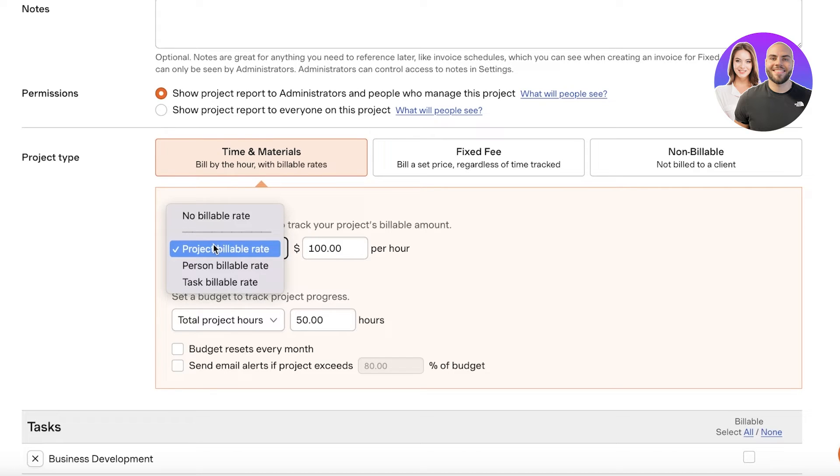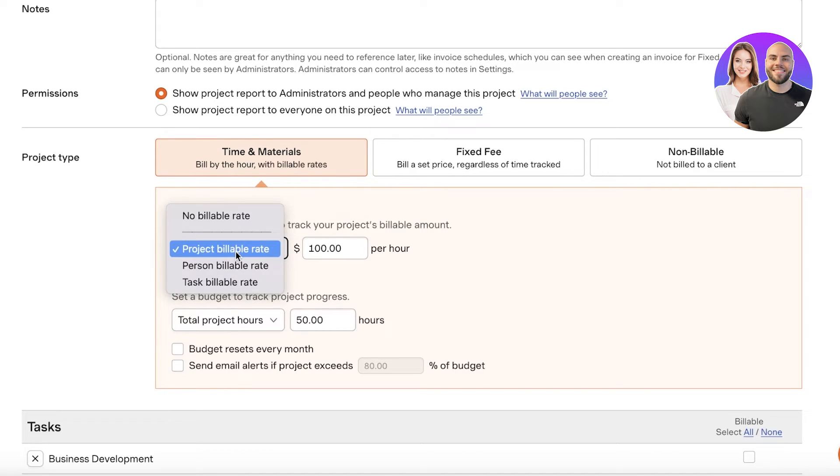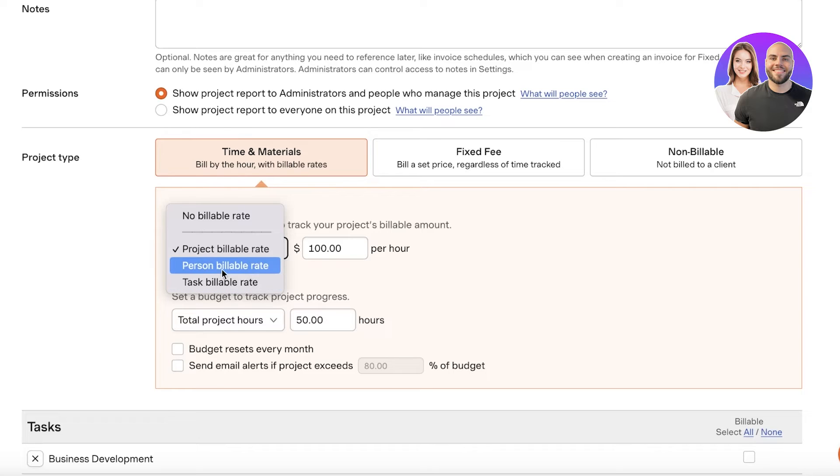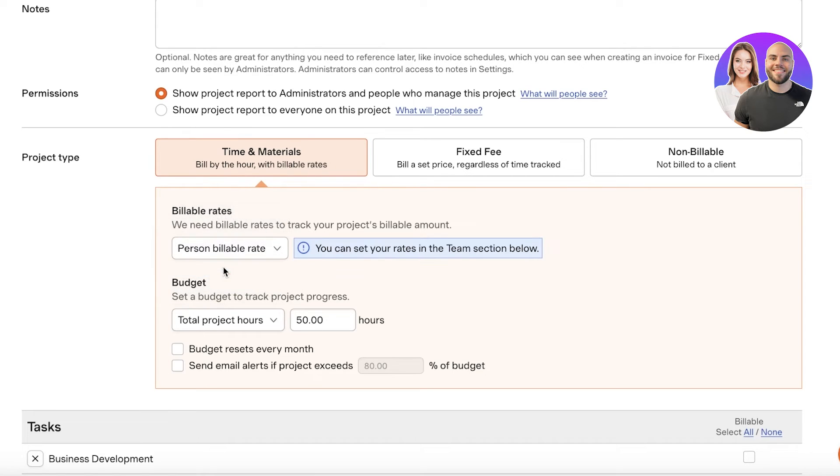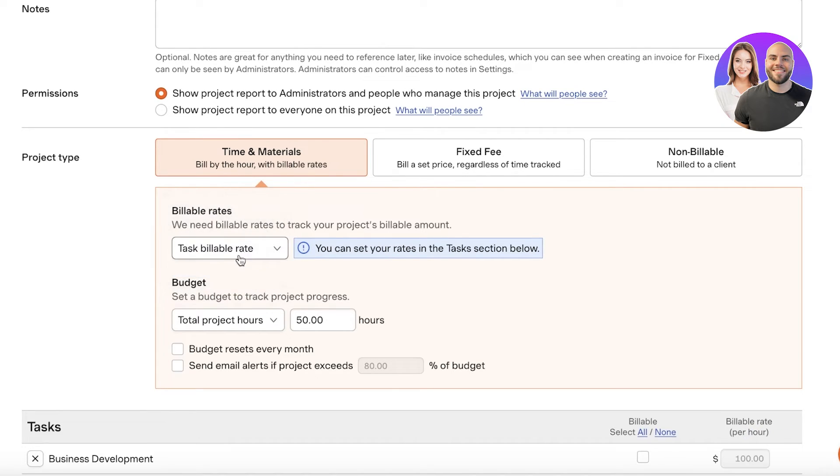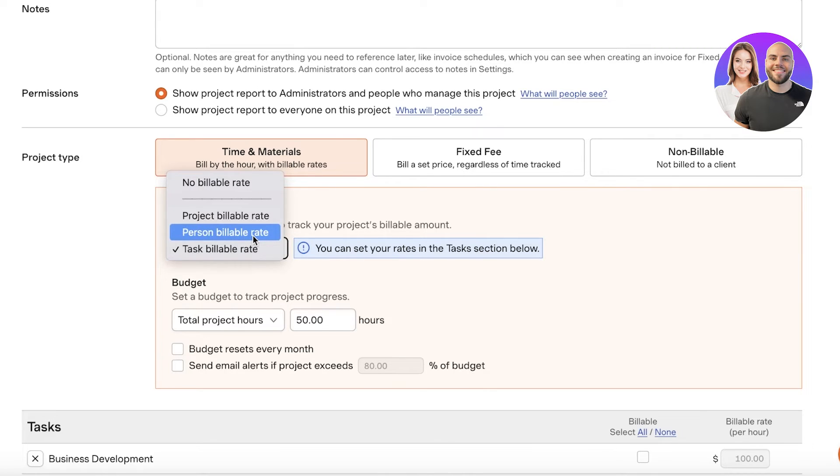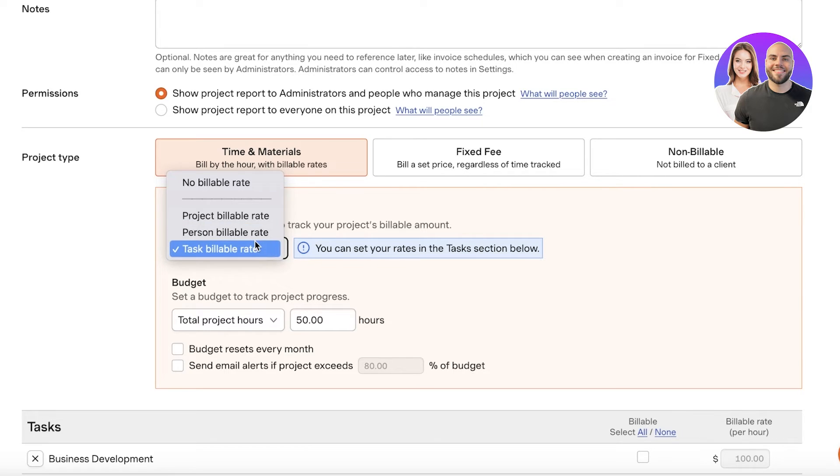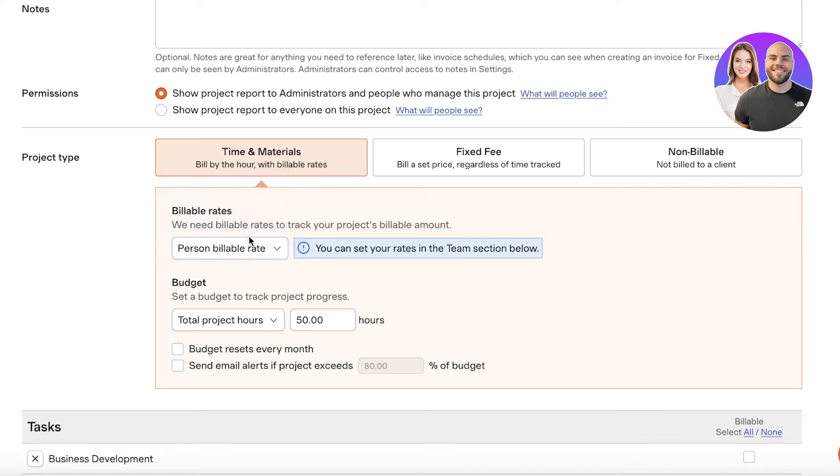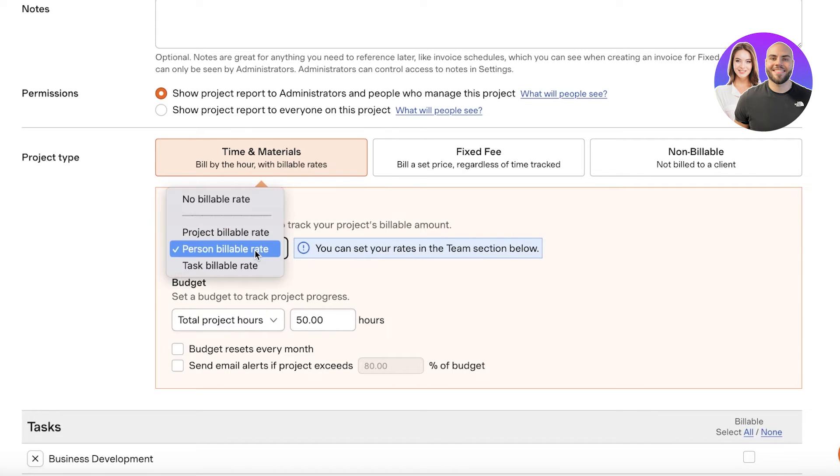And we also might have a task billable rate, a person billable rate. So this is very variable. If people that are working and editing your ads are paid differently than the people working in posting and the people that are managers, that might reflect a person billable rate.